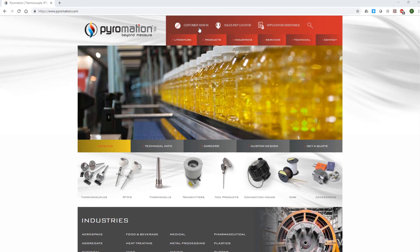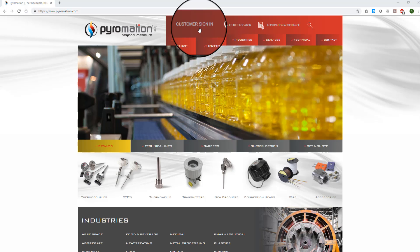First go to Pyromation's website at www.pyromation.com. On our home page, go to the top menu and click on customer sign in.